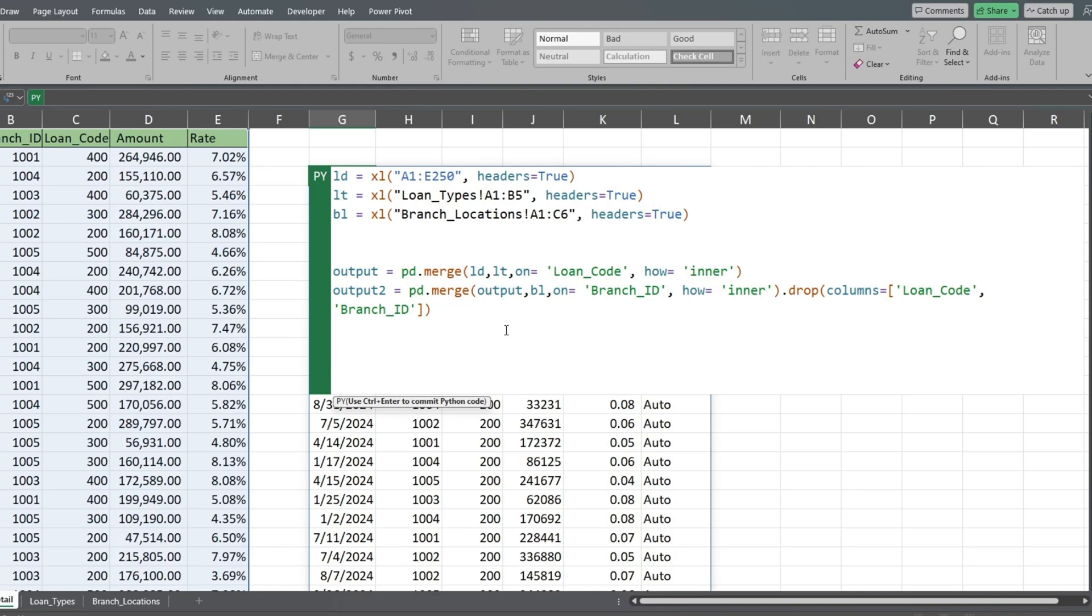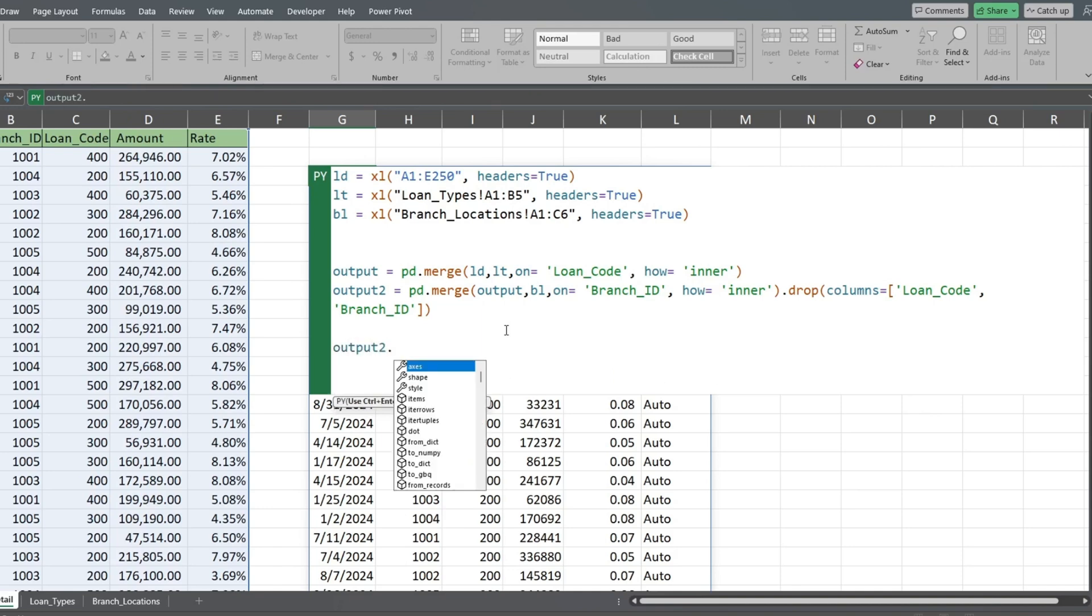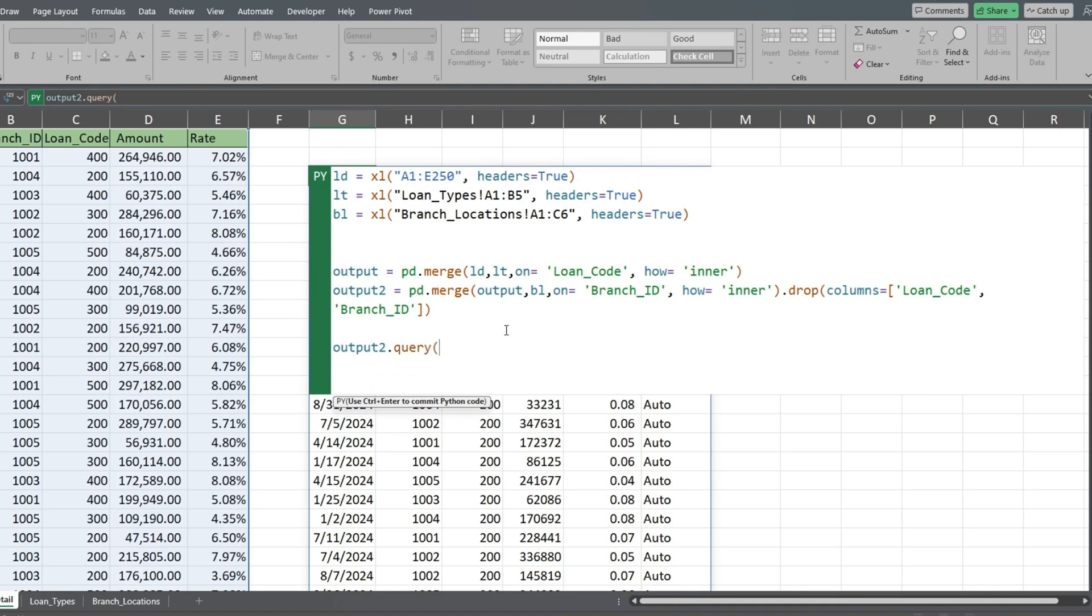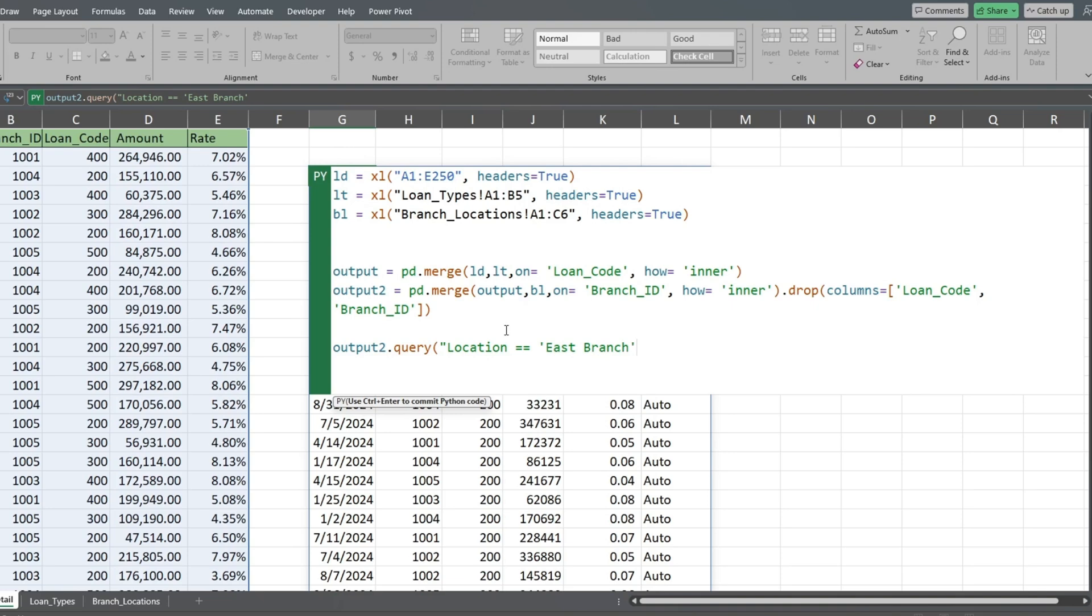Next, we'll come down on a new line and reference our output number two data frame followed by the query function. This time we'll query on the location field for the east or west branch. Remember that with this function, the equality is expressed with a double equal sign. Since we have multiple criteria, we need to insert a vertical bar between each condition.